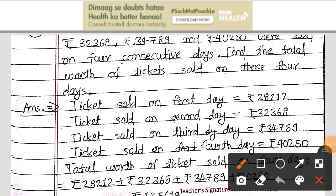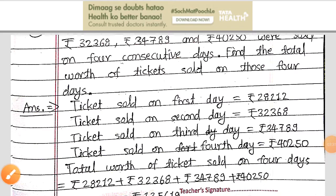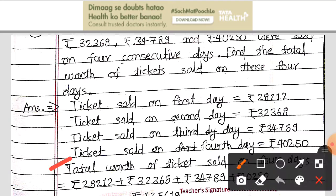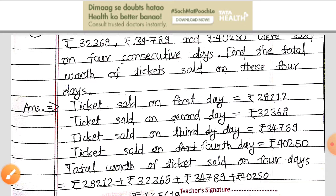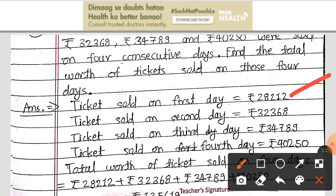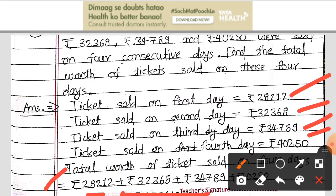In this case, the total worth of tickets sold on those four days — we will add them all and we will get the result.